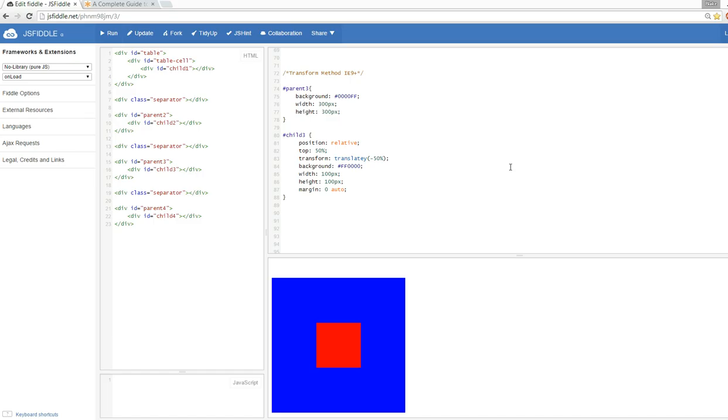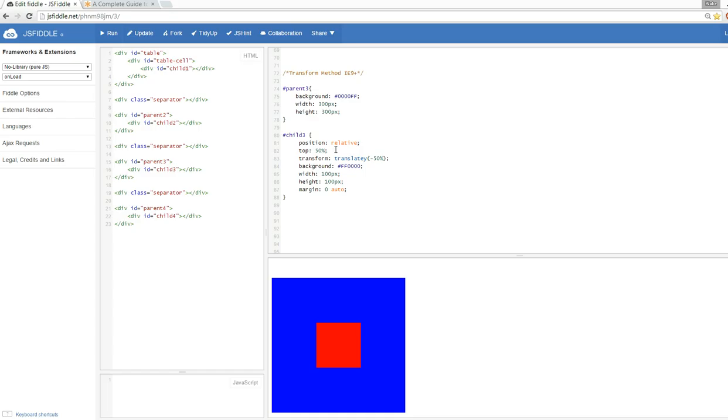Next we're going to talk about a method I really like to use - the transform method. I don't get to use this as much because it's only IE9 plus support. We've got our parent, nothing spectacular about that. The secret really is in these three lines: we position the element relative, we give a top of 50% which forces the top of the child div to be in the direct center of its parent.